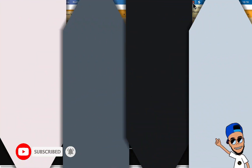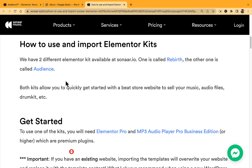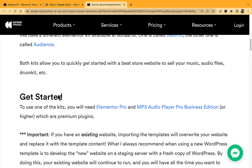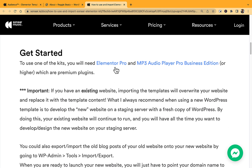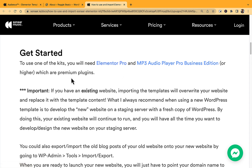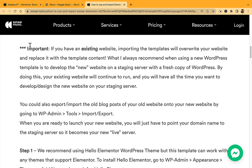Let's get started. We're gonna be using the instructions from Sona to help us install this Elementor kit. As you scroll down, it says to get started you will need Elementor Pro and MP3 Player Business Pro. The links for these will also be in the description below, and we'll get to the section on installing the plugins.